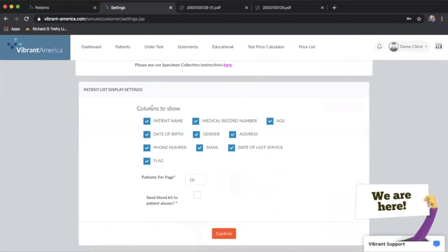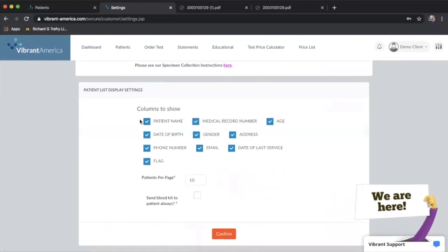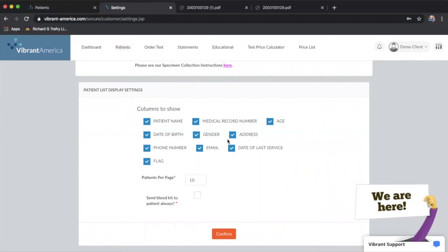And this is where you can customize the information that shows up in your patient portal. So if you were on that patient's tab, you can change what information shows up under that patient name.